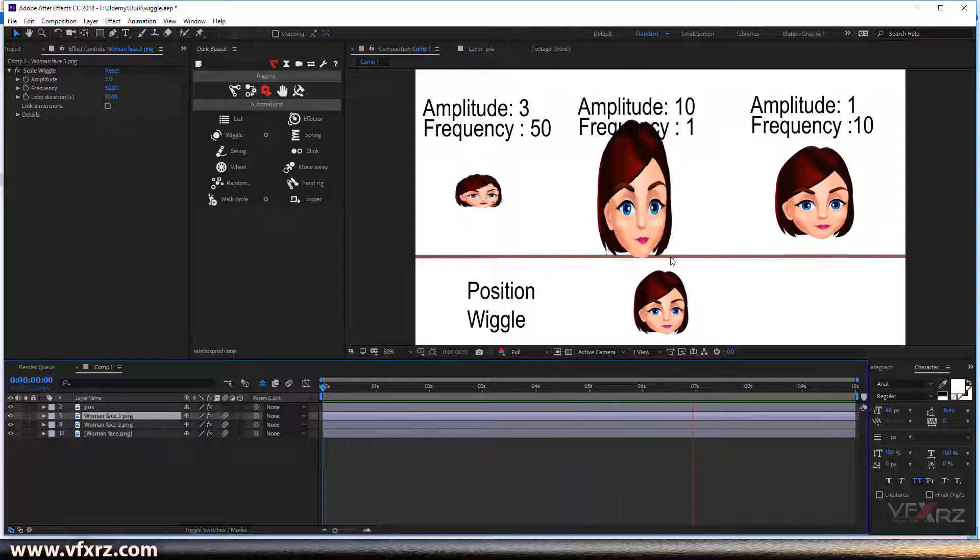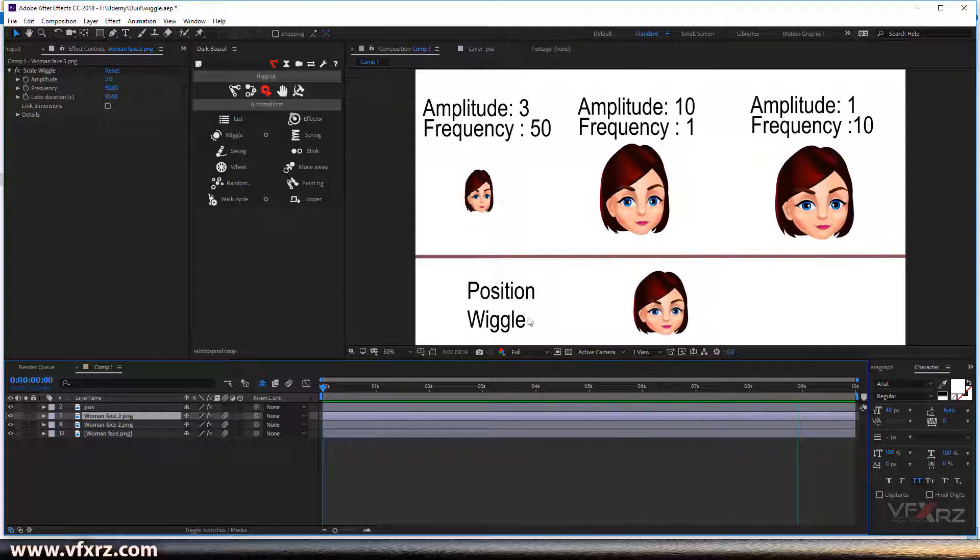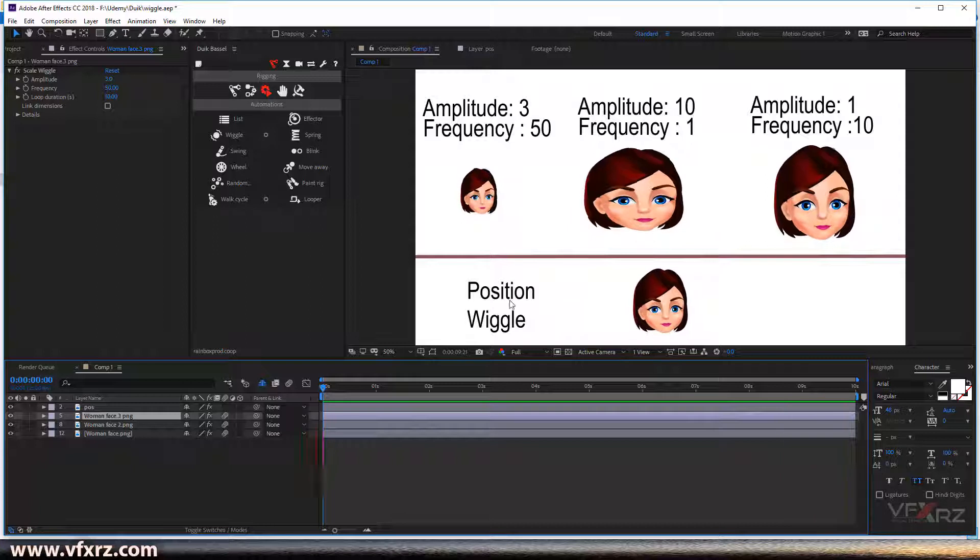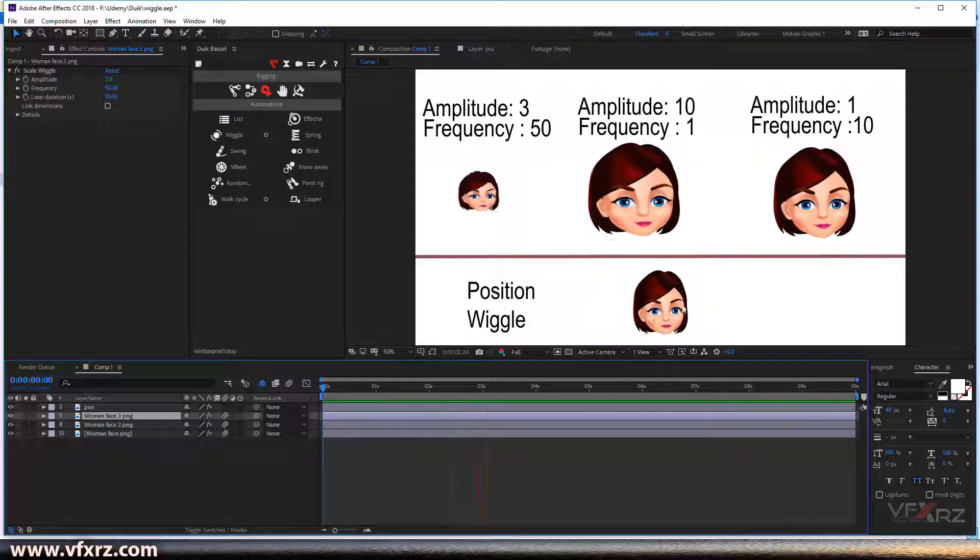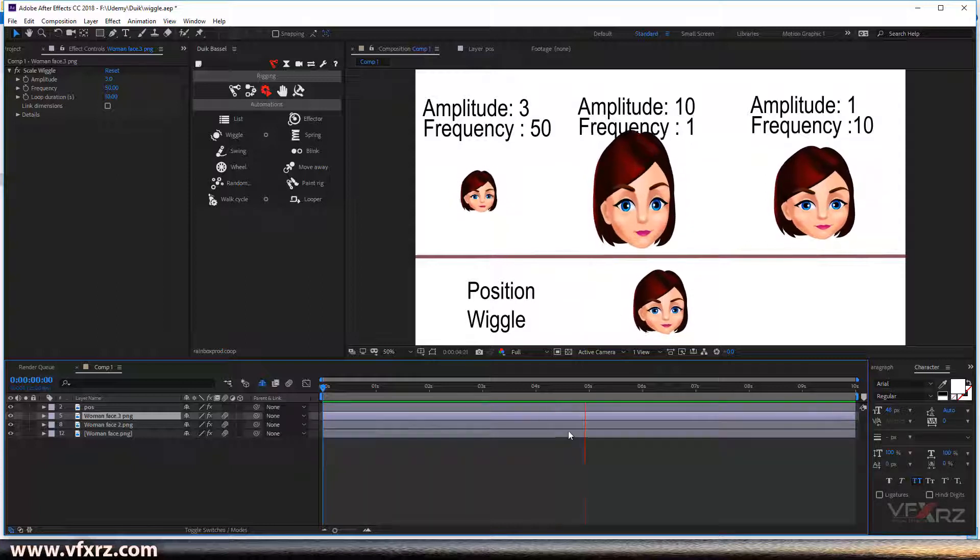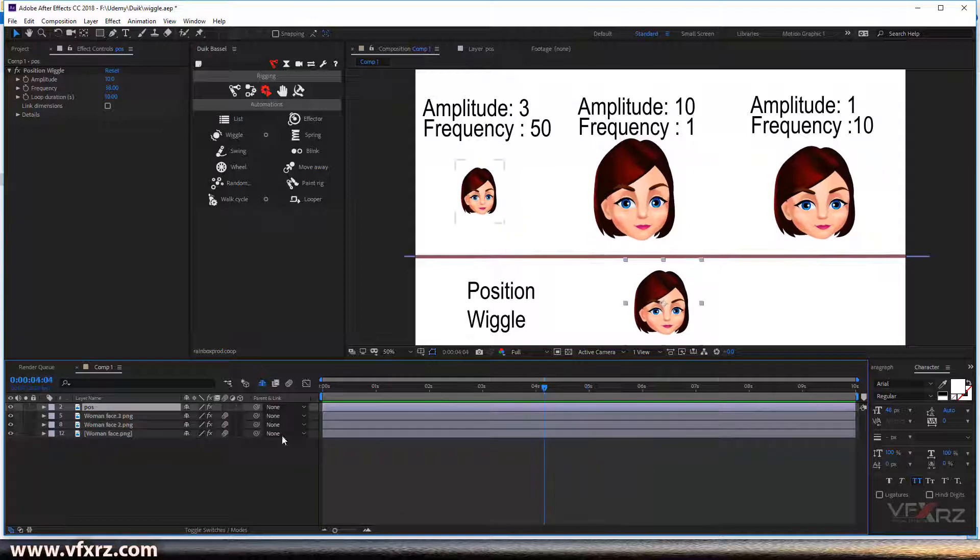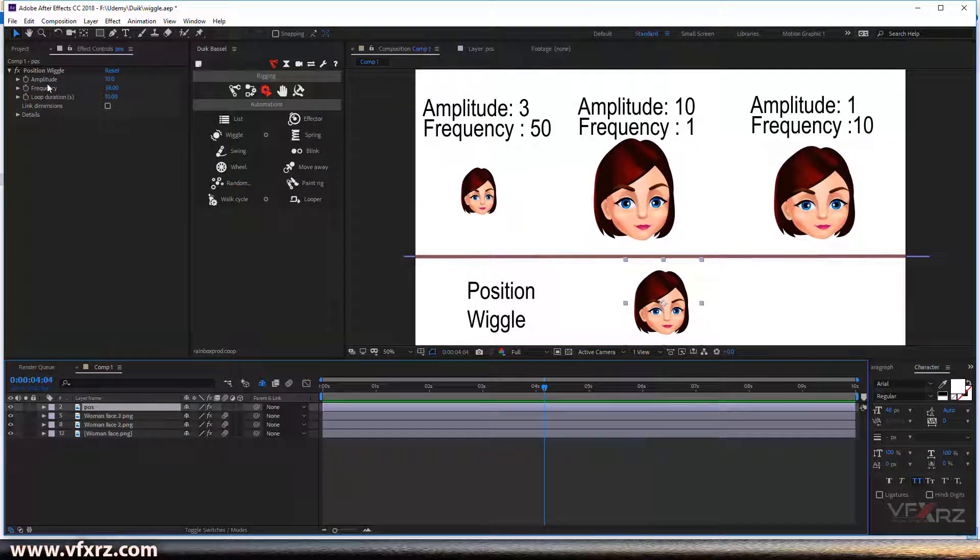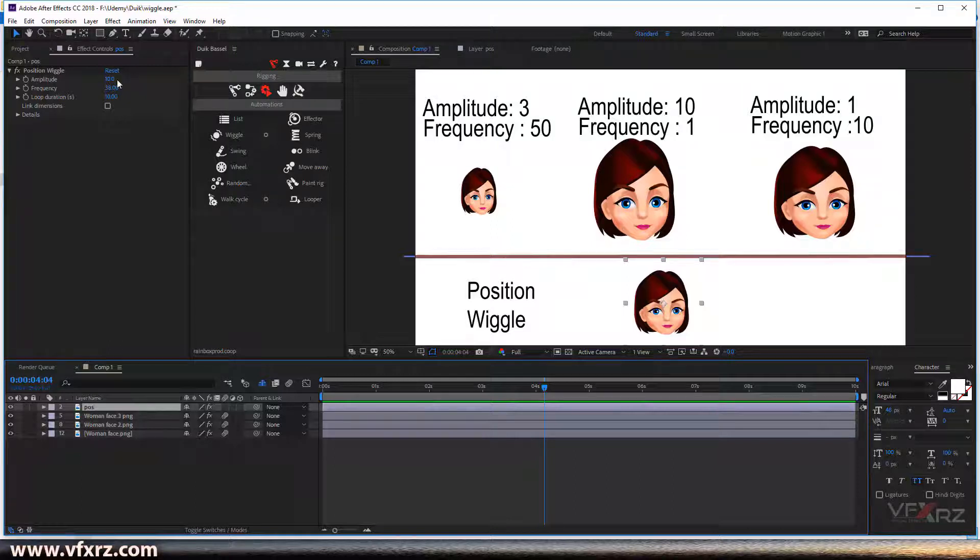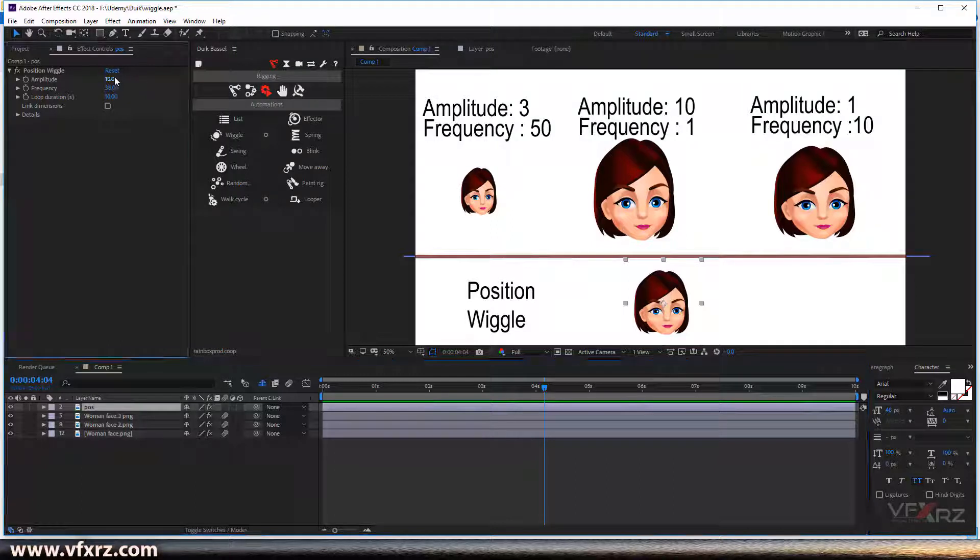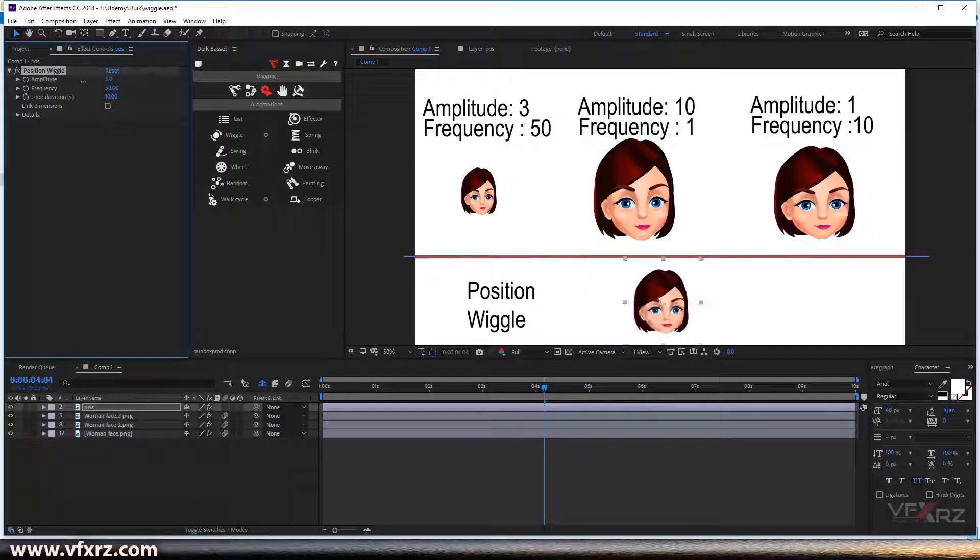And here I add wiggle on position. Wiggle, as you can see, changes like this. If we click on this layer, my amplitude is 10 and frequency is 38. If we change this amplitude and increase that...